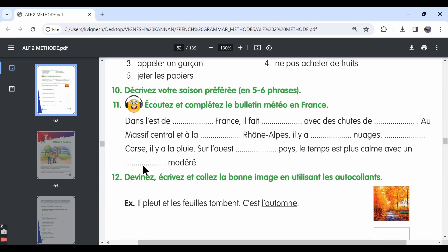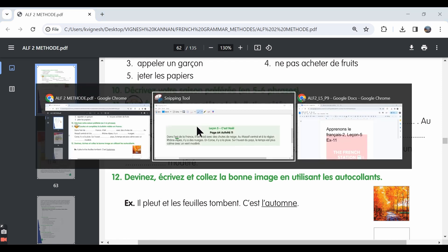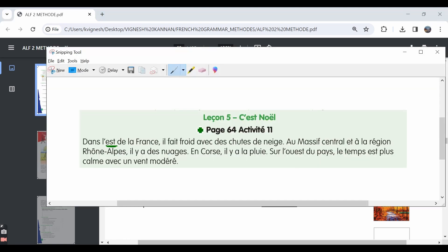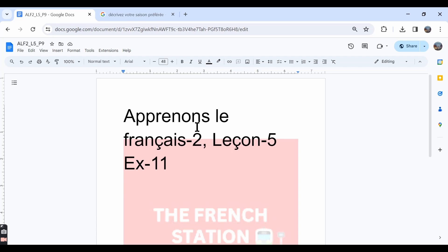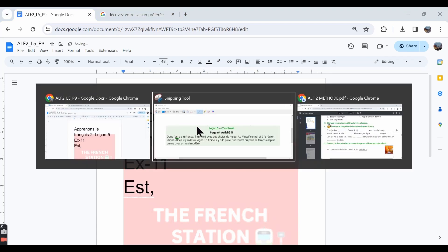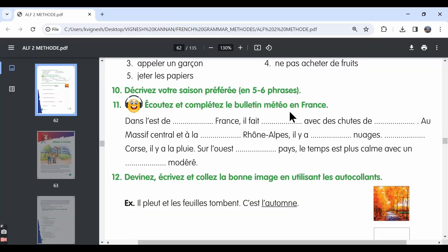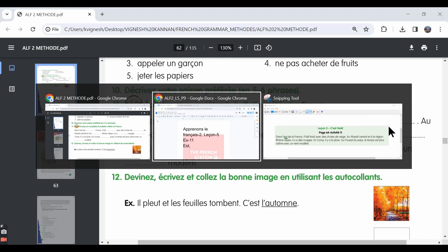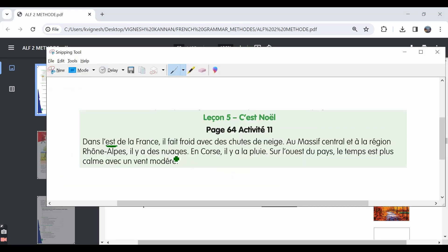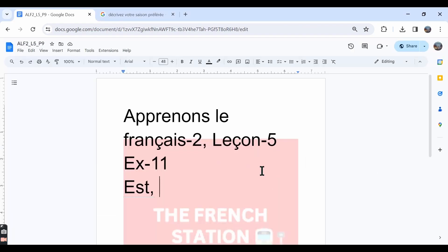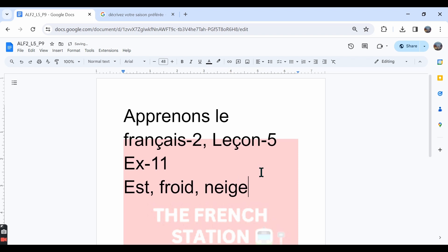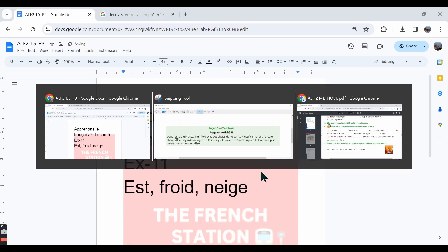We need to complete the blanks. In the first blank, it is dans l'est de la France. In the east of France. Then, il fait dash avec des chutes de neige. Il fait froid avec des chutes de neige. The second blank answer is froid. And in the third blank, we need to write neige.